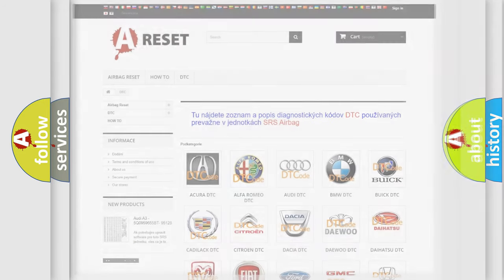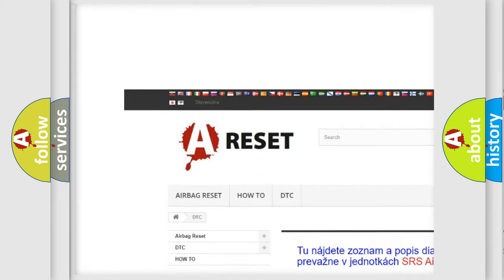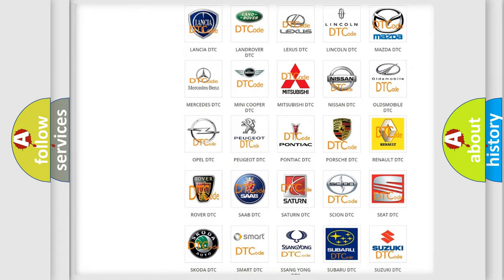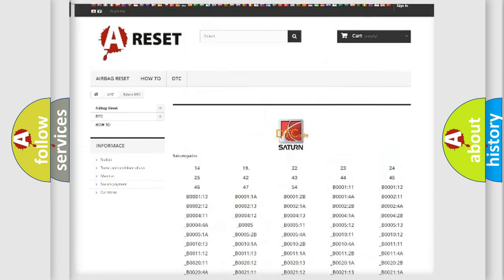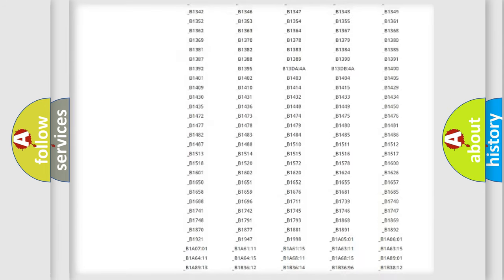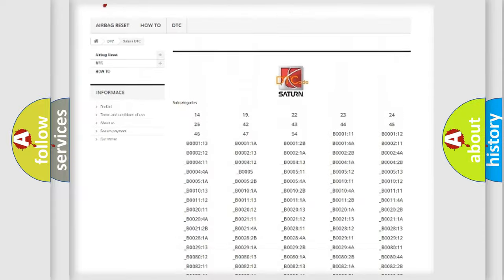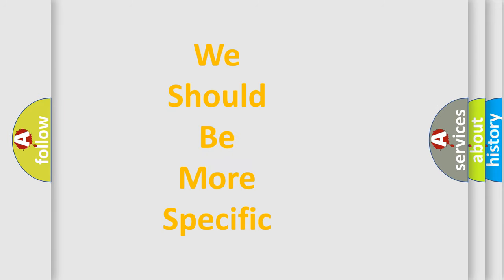Our website airbagreset.sk produces useful videos for you. You do not have to go through the OBD2 protocol anymore to know how to troubleshoot any car breakdown. You will find all the diagnostic codes that can be diagnosed in Saturn vehicles, as well as many other useful things. The following demonstration will help you look into the world of software for car control units.